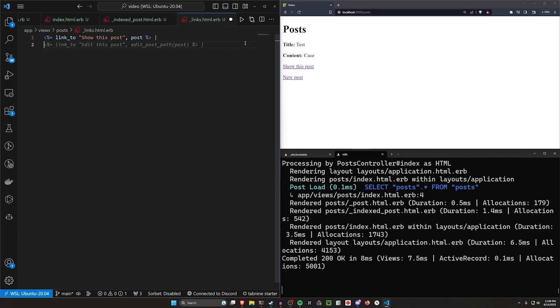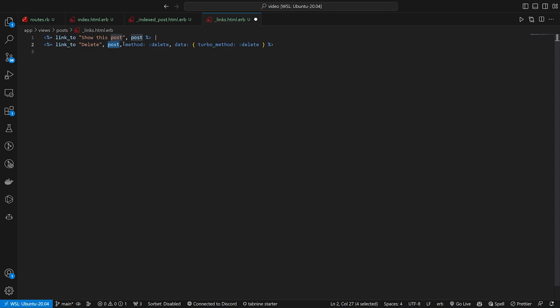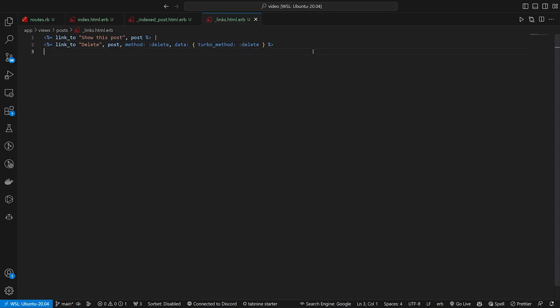We can then go ahead and add in a little bar, and then we can say after we show this post, we then want to do a link_to, let's do the delete one first. So because we're using Rails 7 for the delete, we're going to use a link_to delete. It's going to go to the post. The method delete and the data turbo_method delete are going to allow this to work with turbo.